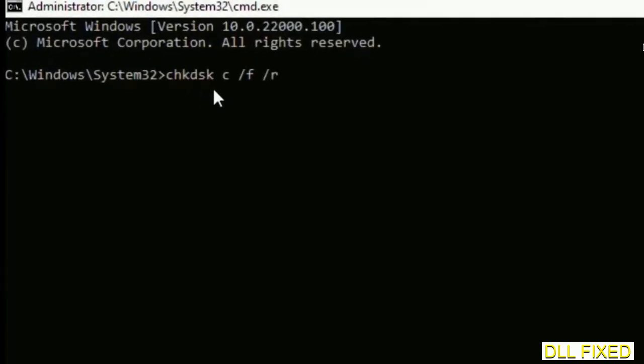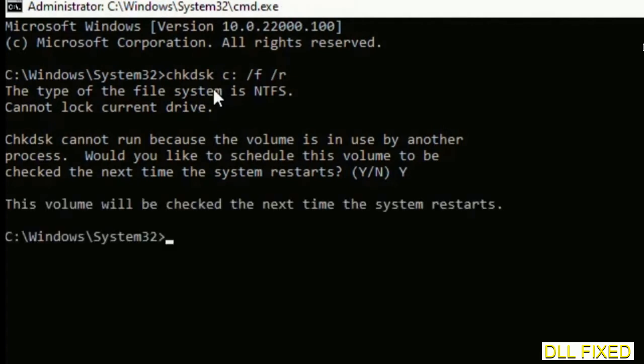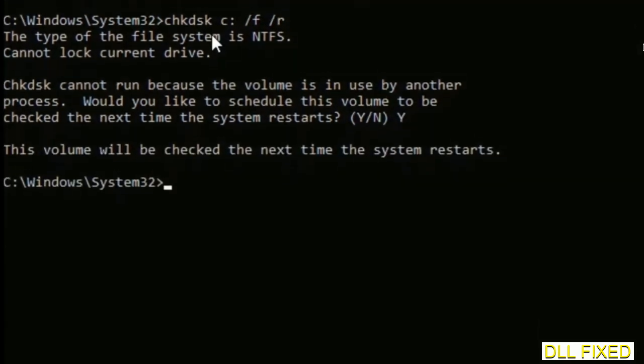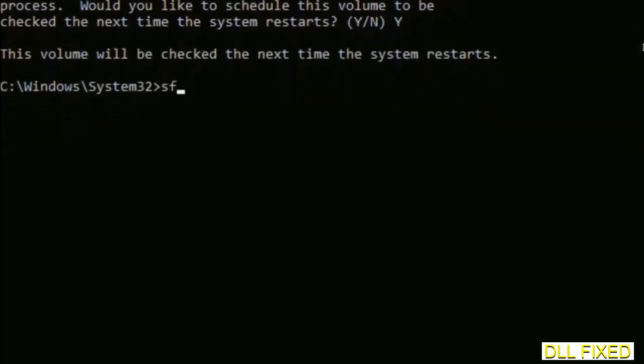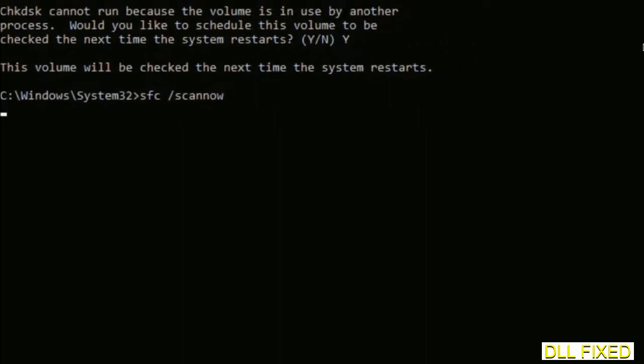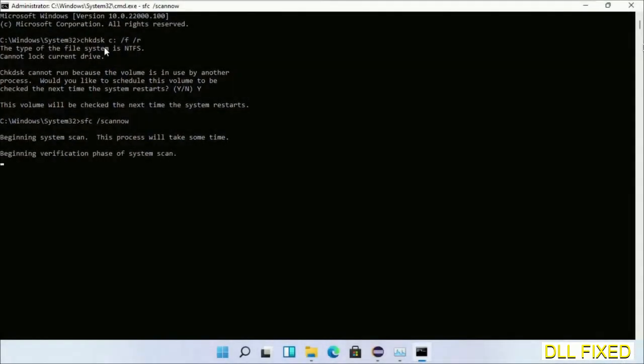We have to execute three commands here. The first is going to be check disk. Execute this and type y. Then the next command would be sfc space slash scan now. Just execute this.